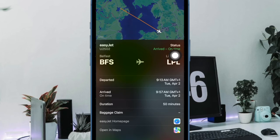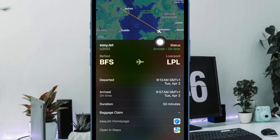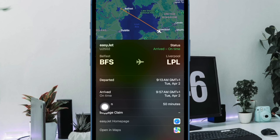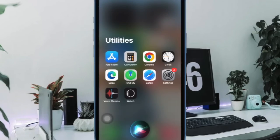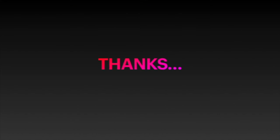So these are the two quick ways to track a flight on your iPhone or iPad. If you found this video helpful, do like and share it and I'll see you in the next video with more such handy tips. Take care till then, stay safe and have a good time. Bye-bye.